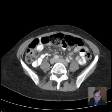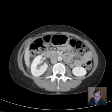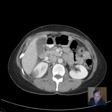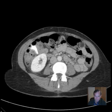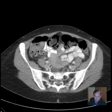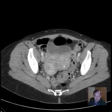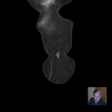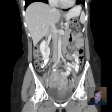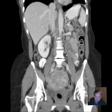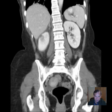So this is a case of pyelonephritis with perinephric stranding, in a patient with what are probably incidental uterine fibroids or fibroid changes of the uterus.